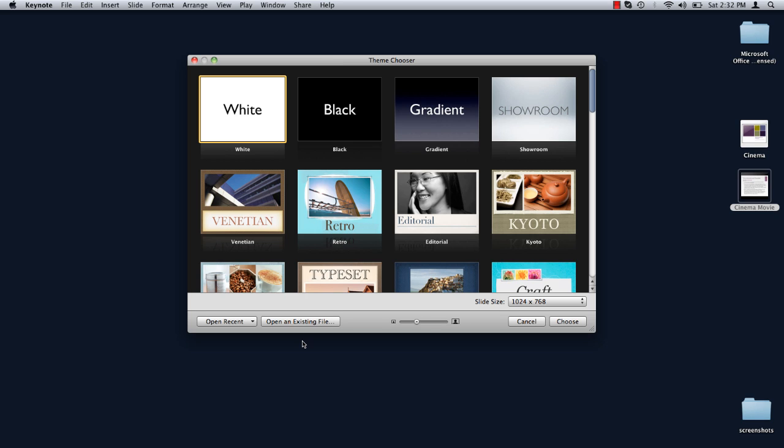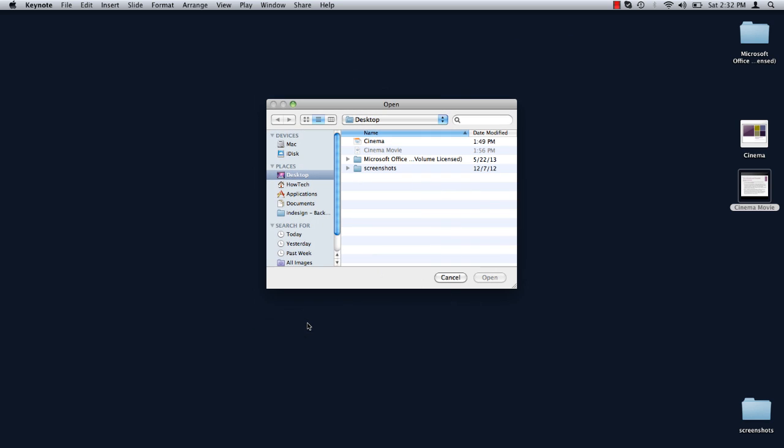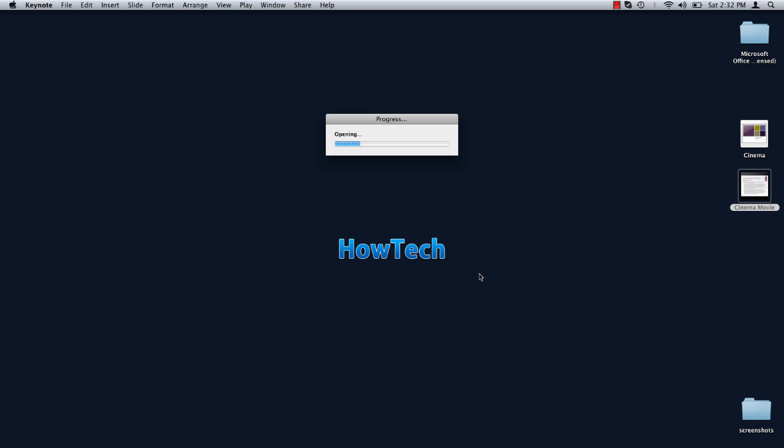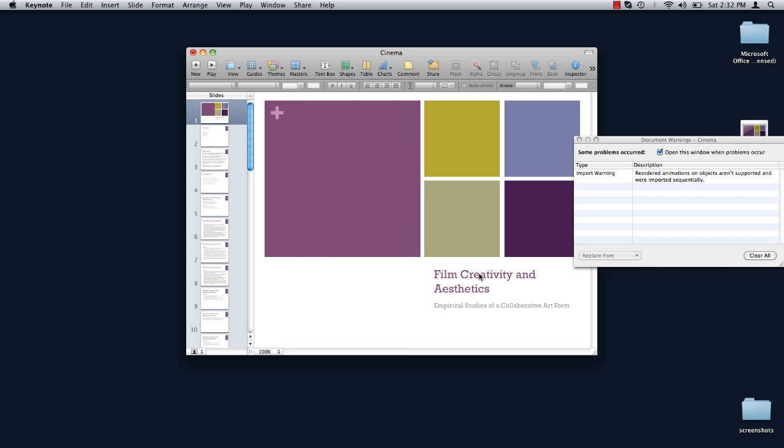On the Keynote home screen, click on Open an Existing File. Navigate to the PowerPoint presentation and click Open. It may take a minute for Keynote to read the PowerPoint file, but fear not. It will open it.